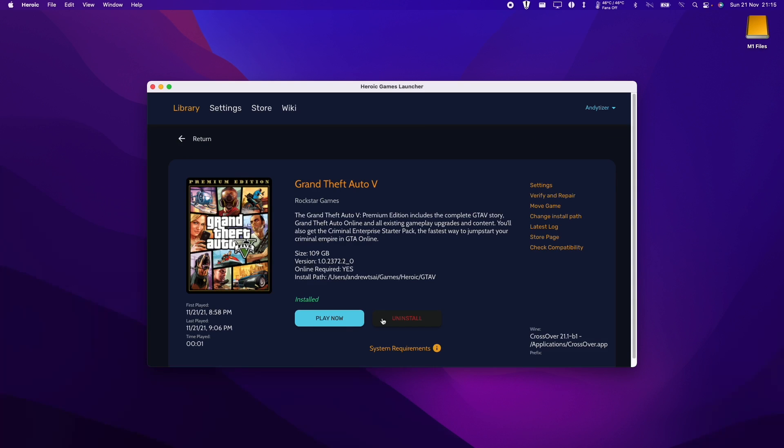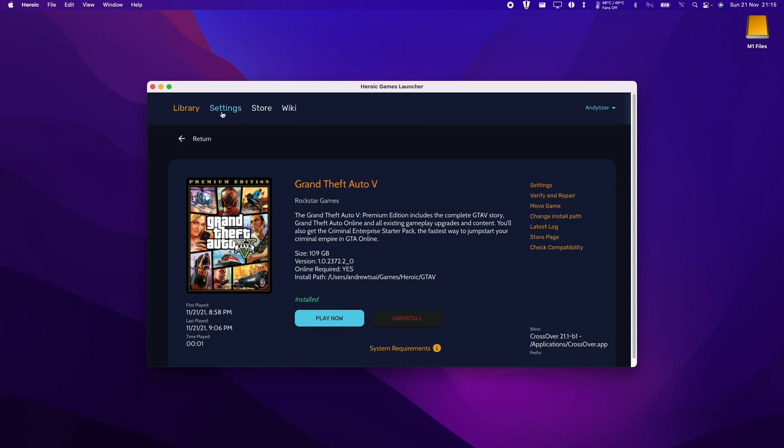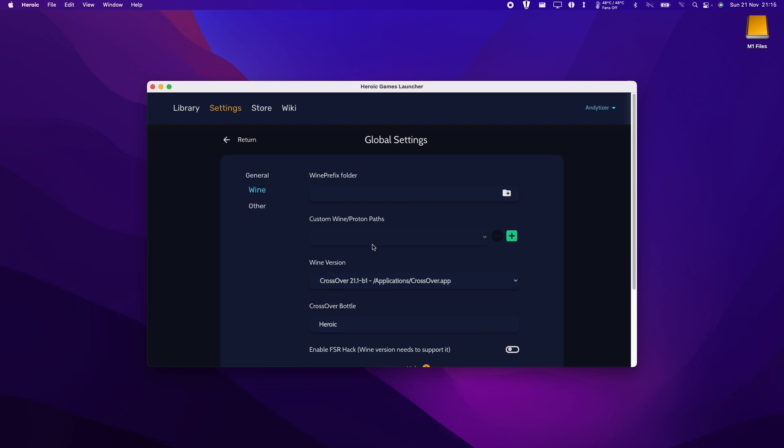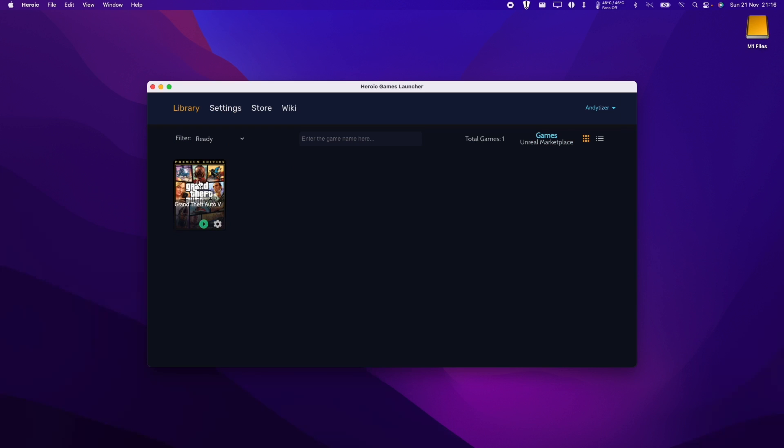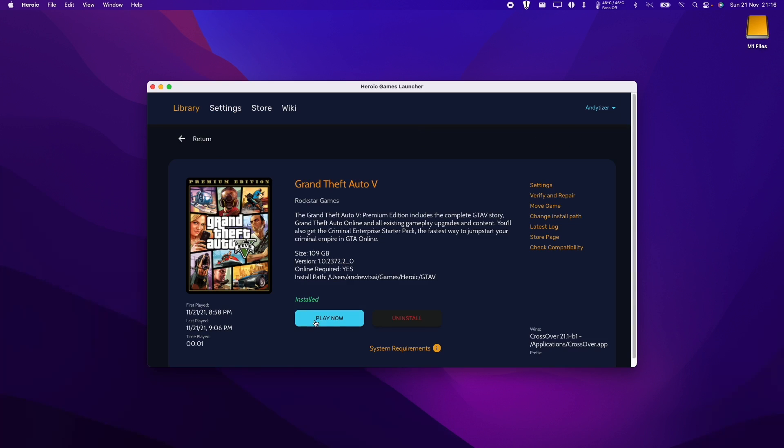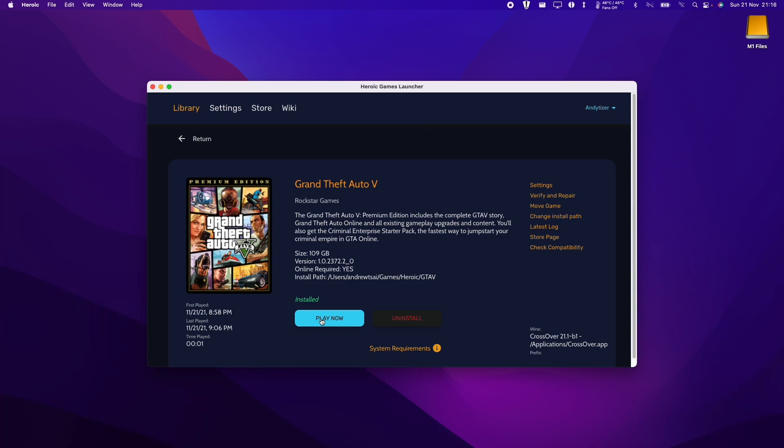So once GTA 5 has finished downloading, we'll be ready to move on to the next step. We're going to go to the settings here and click on Wine and we're just going to double check that everything here is correct. Heroic now has the option to set the Wine version directly onto Crossover. So we're using Crossover 21.1 at the moment and we've specified this Heroic bottle, which is where we've already installed the Rockstar Games launcher. Here I've also cleared the Wine prefix folder, which may or may not be necessary. Here I'm going to return now and I'm going to open up Grand Theft Auto and click play now.